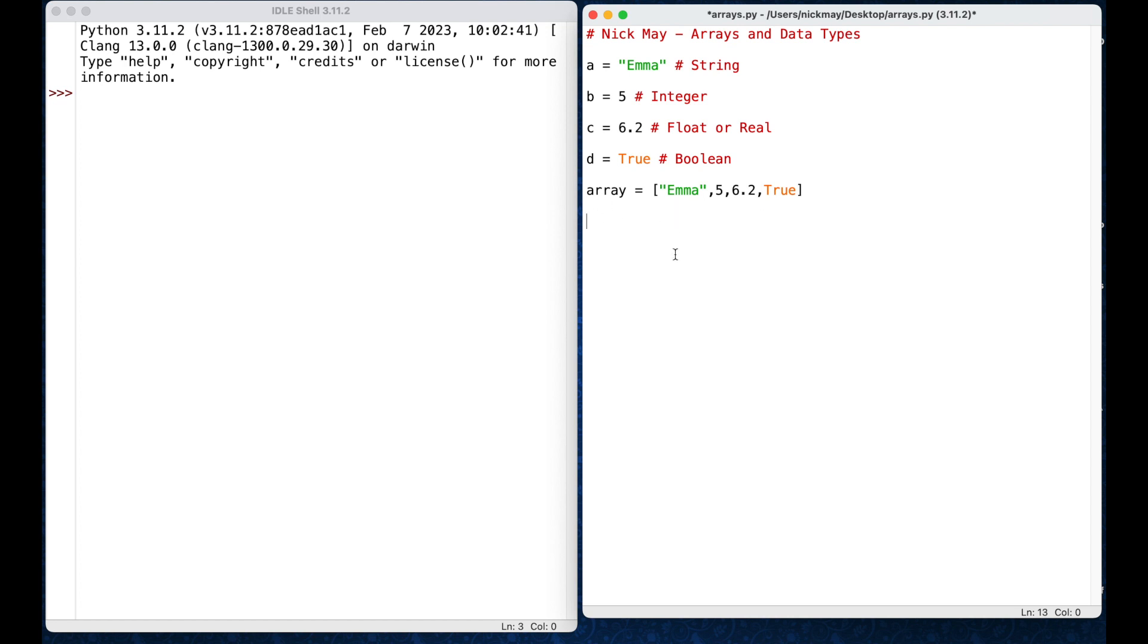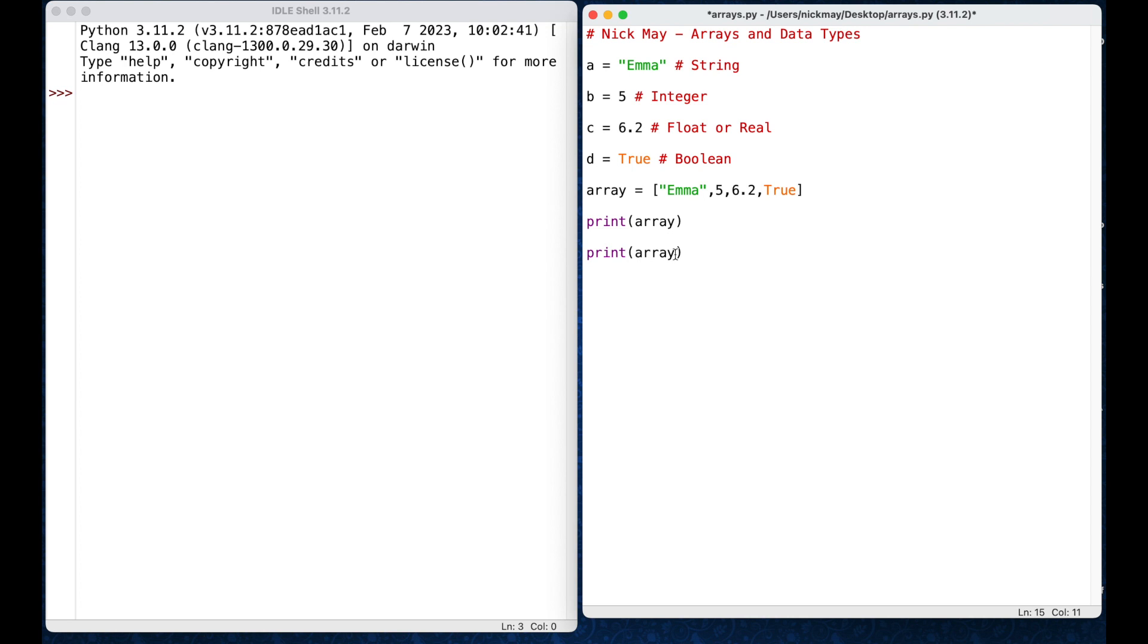So, if I wanted to test that, I could say print, and I could just do array, that's the first thing, and we could print the whole array. Then I could say, alright, I want to test a specific position. So, I might say print array, and let's print at position number 1, so I go square brackets, position 1, close my square brackets, so that should print the 5, remember the 0 position is emma, and position 1 is the 5.